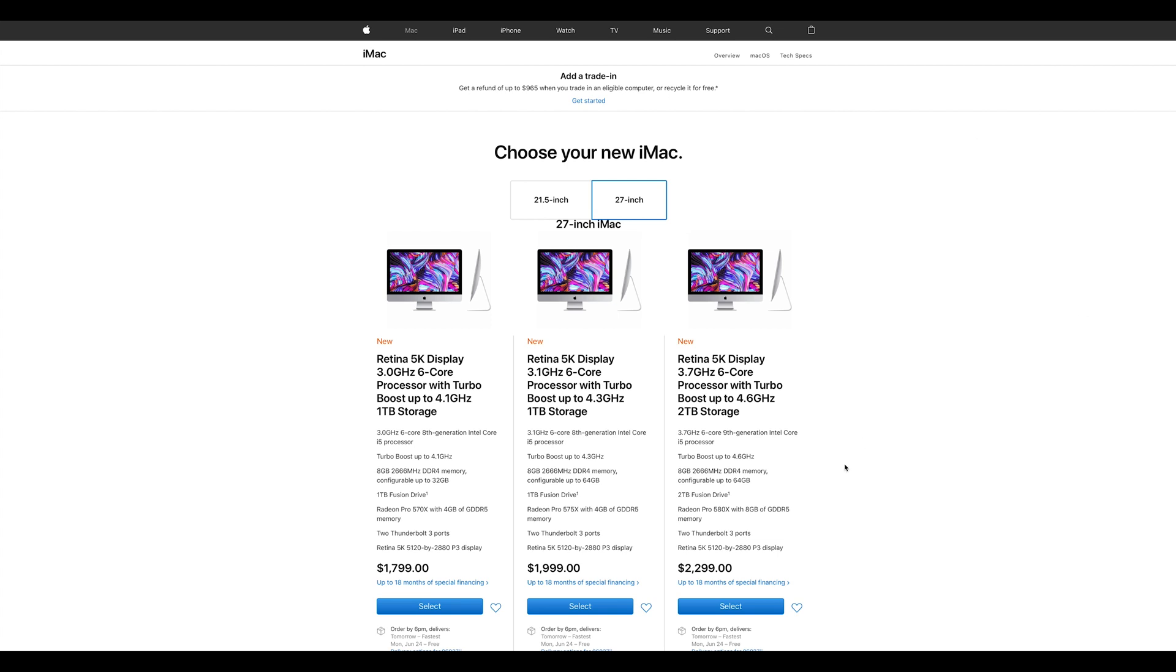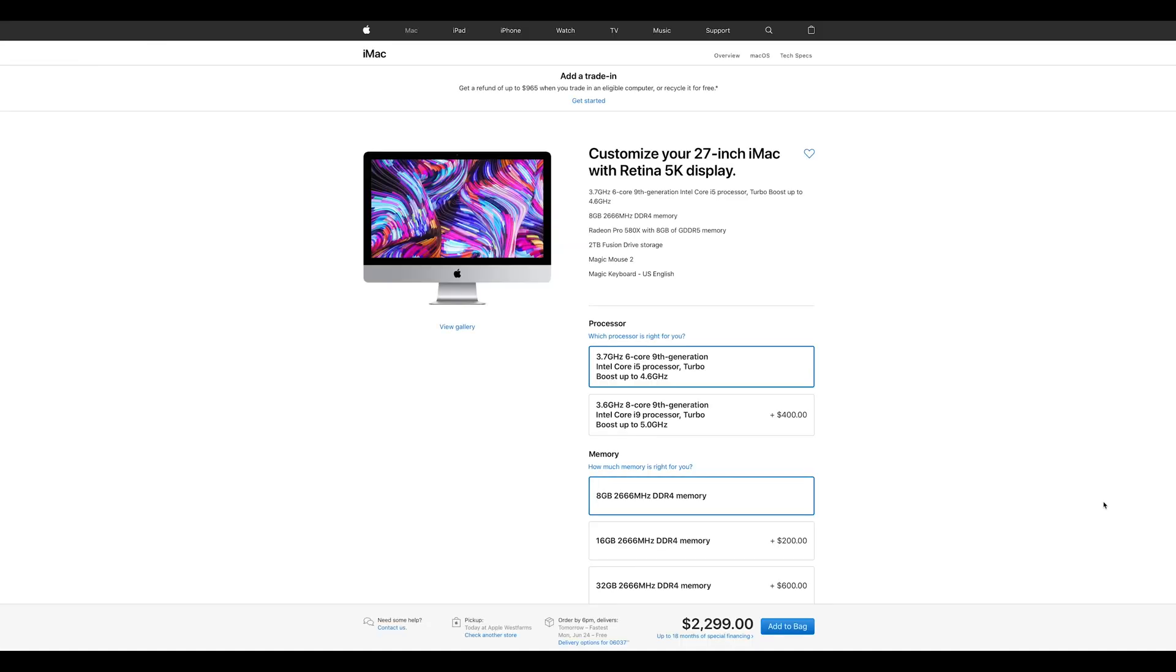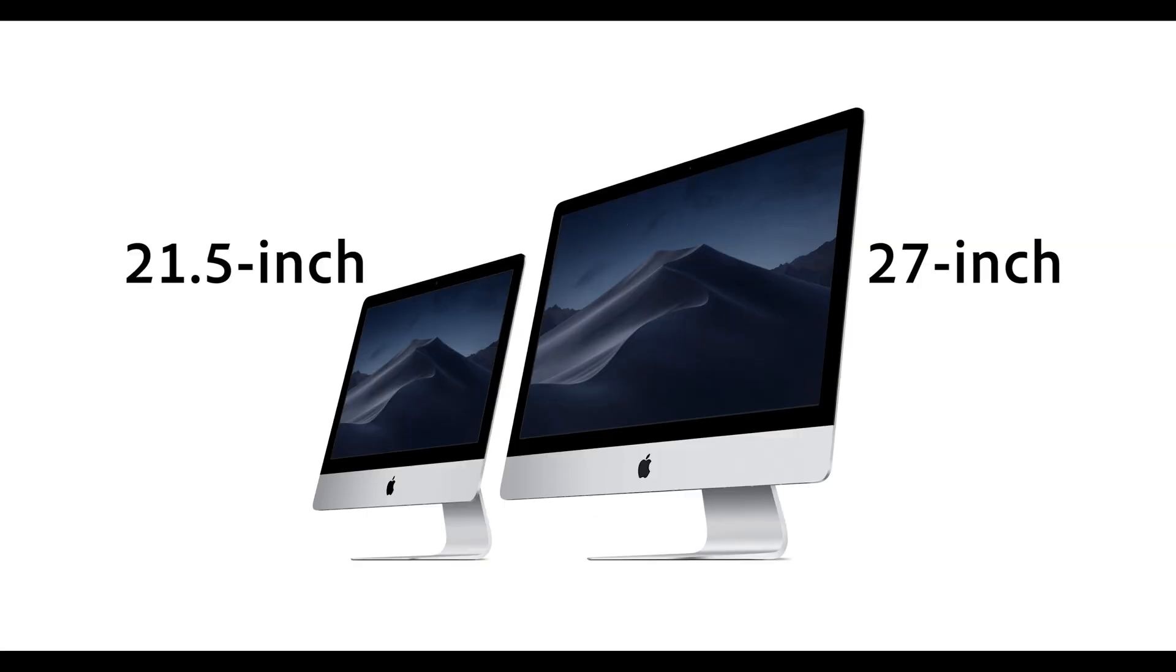2. Configuration. We chose the 27-inch iMac with the 5K display. Apple also sells a 21.5-inch display version, but we prefer the bigger screen for running video and photo editing apps.